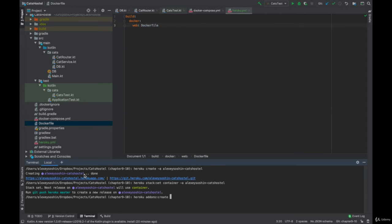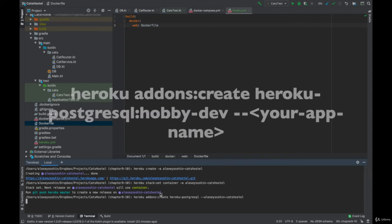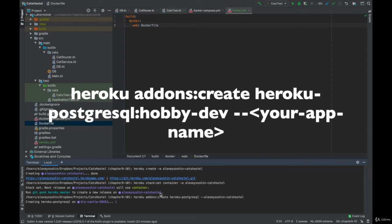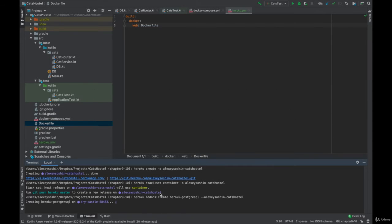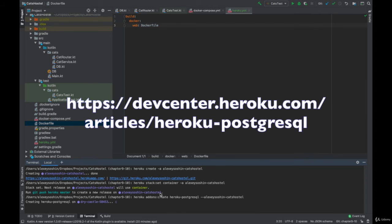Next we would like to add a Postgres database to Heroku. We'll use Heroku addons create postgres and specify our application name. If you'd like to learn more here is a link for that.